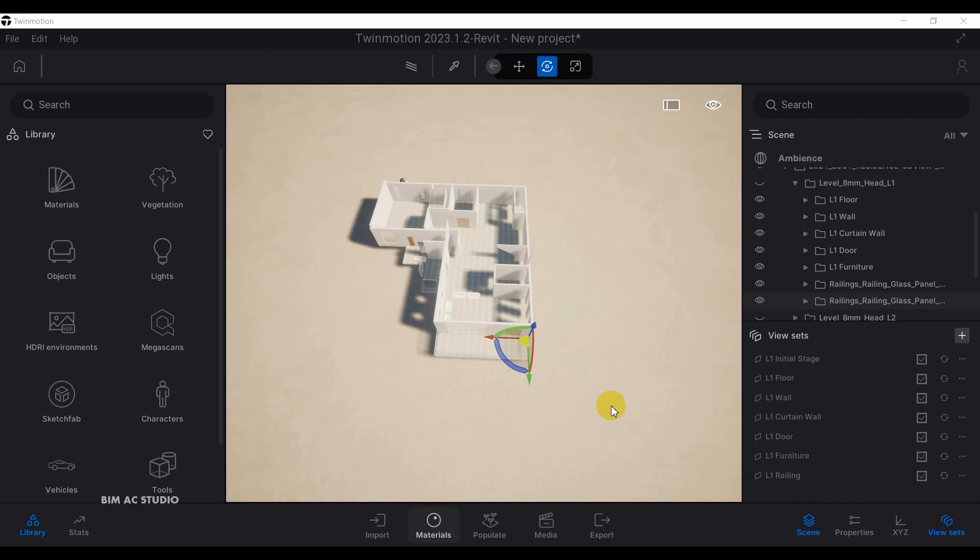In the next video I will show you how to create a video in Twinmotion and how to export it. See you in the next video, thank you, bye bye.